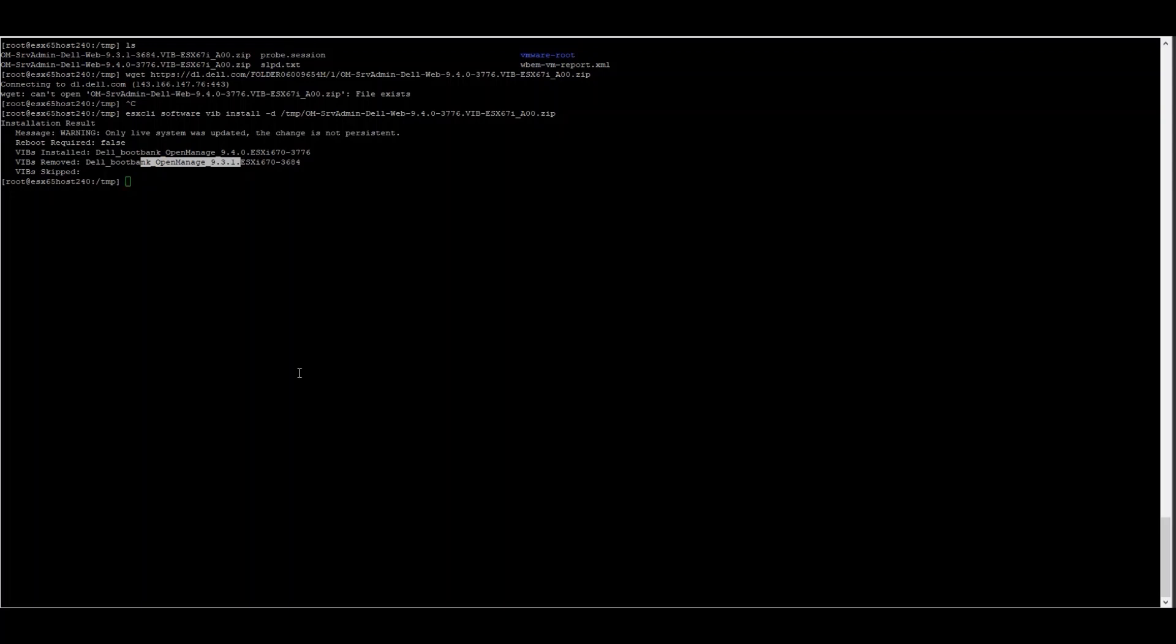In ESXi, this is normally an automated process. However, if something were to happen, you could manually run the uninstall command for the BIP package and then once the previous OMSA installation has been removed, install the new file.